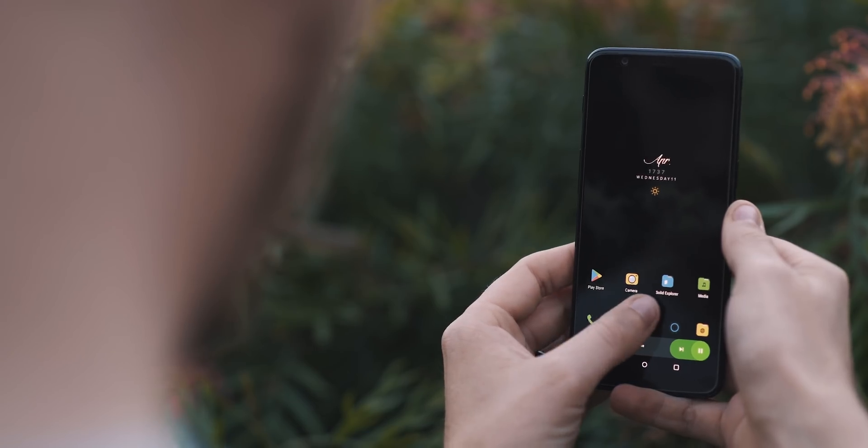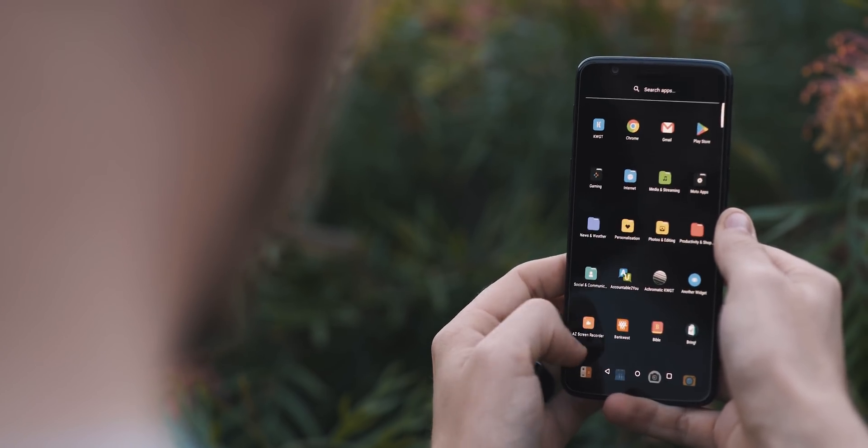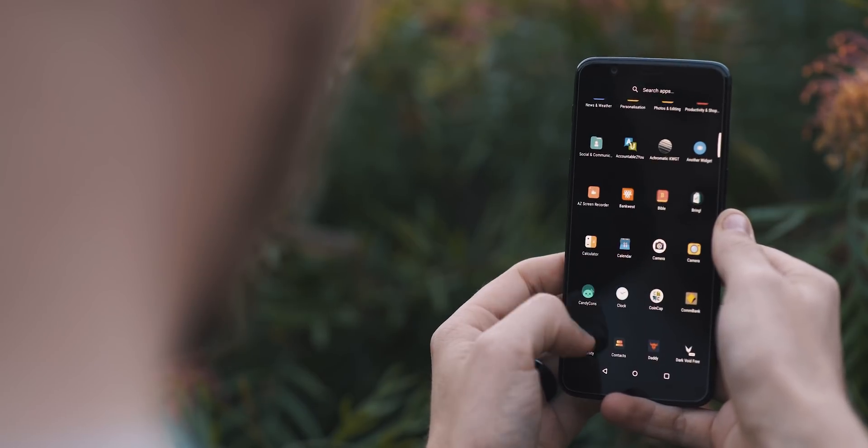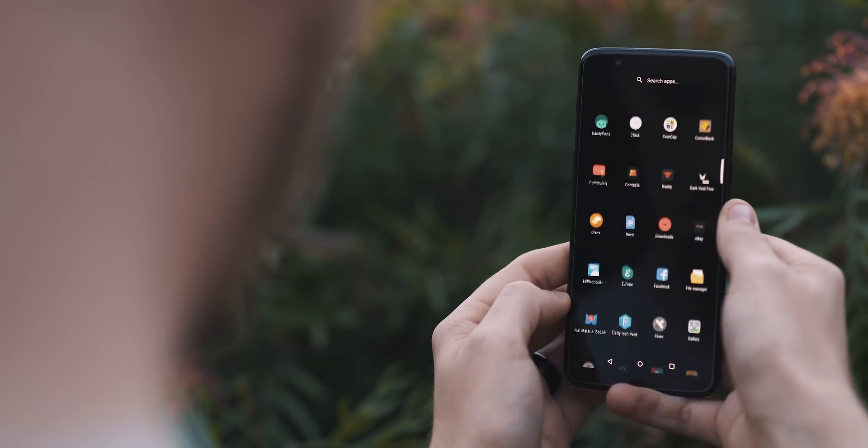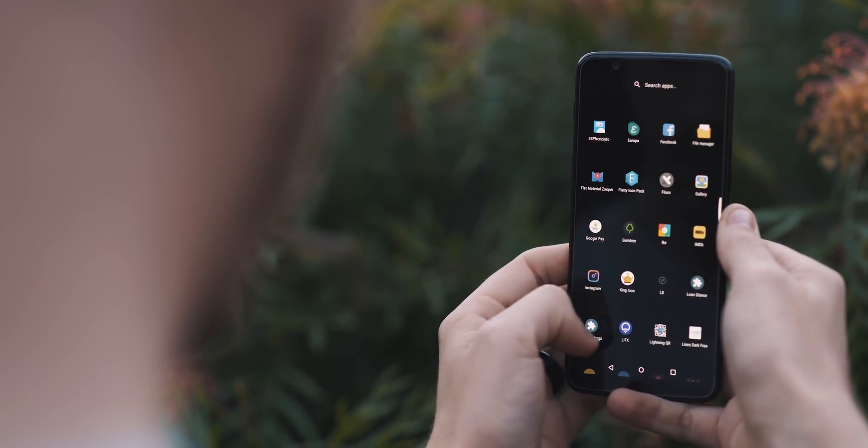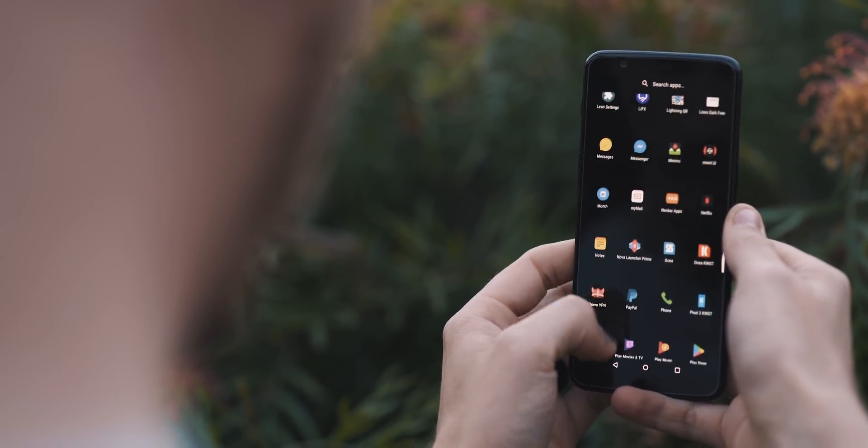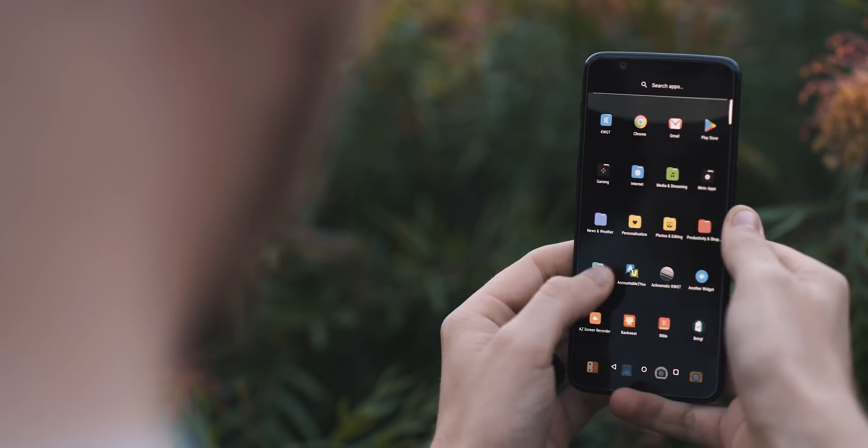Other than that, the app drawer has a sleek, semi-transparent black background behind it, which looks nice, but that's it for this setup. Clean and functional.